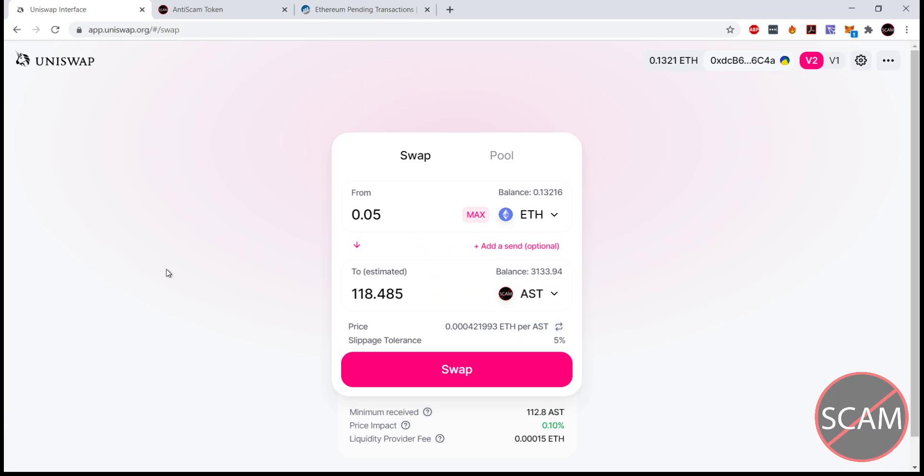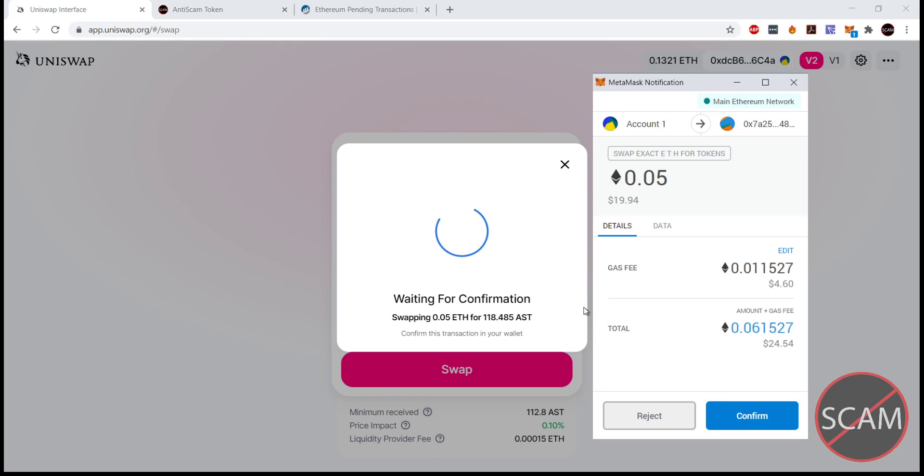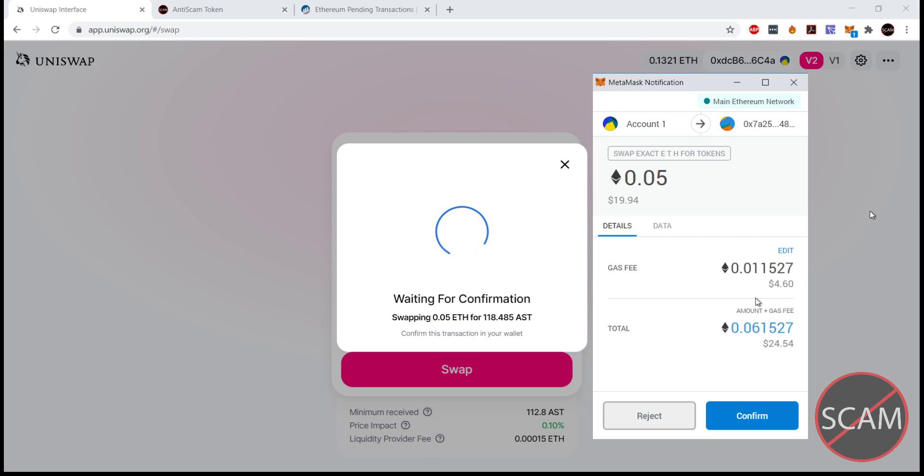If we go back to Uniswap and hit swap, a little window will pop up like this. This could be different based on what interface you're using. I'm using MetaMask. We've got here the gas fee and the total. This is the value of the tokens you're buying plus the gas fee. Just a quick note, the gas fee for Anti-Scam Token is generally a little higher.